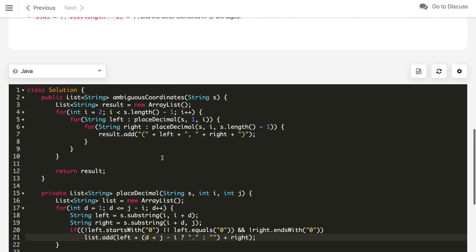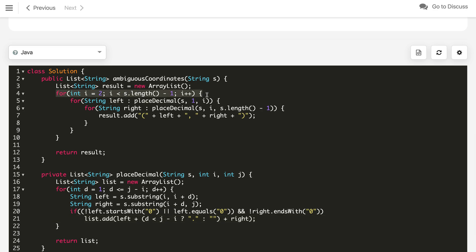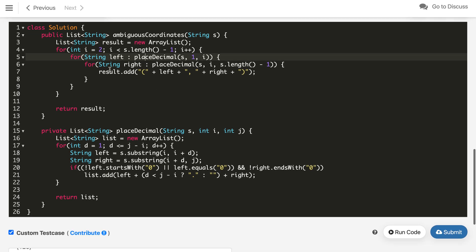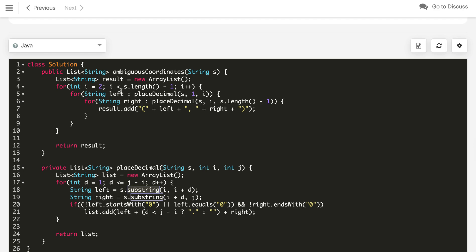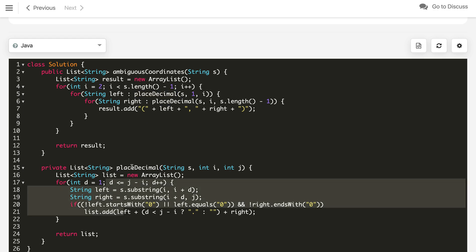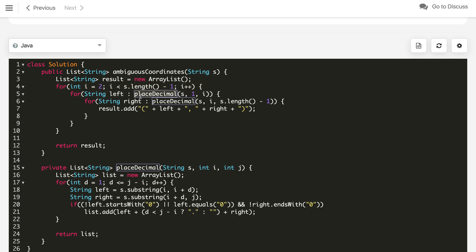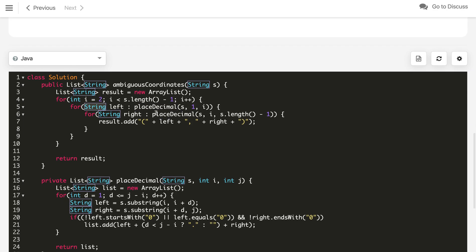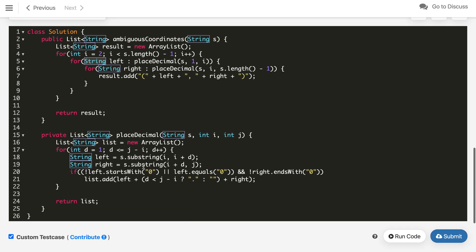The solution was accepted. For time complexity: the outer loop is O(n), we run two nested loops each O(n²) inside the placeDecimal method, and substring operations cost O(n), making the overall time complexity O(n⁴). That's it — if you like the solution, hit the like button and subscribe to my channel.